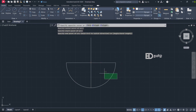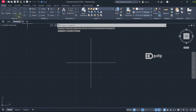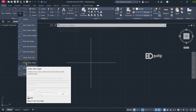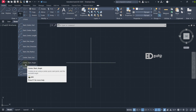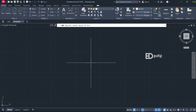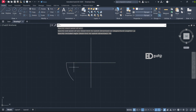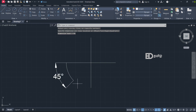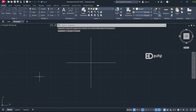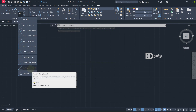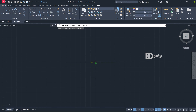Next arc is Center, Start, Angle — this arc is used the same way. Center point, end point — center point, start point, angle value. Then Center, Start, Length — and start point.